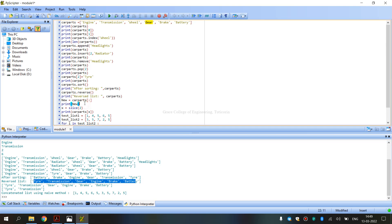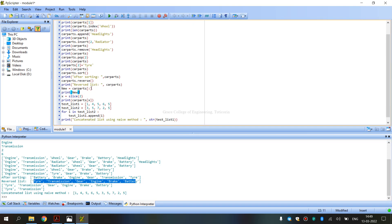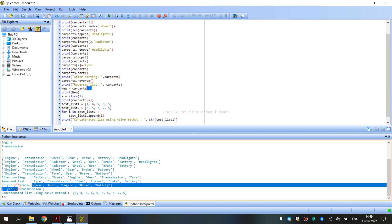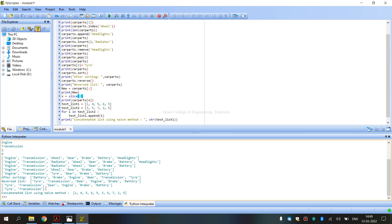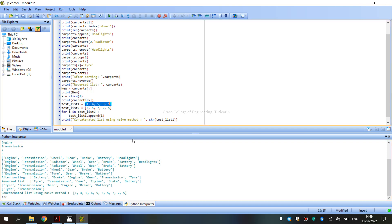Next, we use car_parts[2:] — a slice operation — to copy part of the list. This is the copy operation using slicing. Then we use two separate number lists and concatenate them — list1 numbers added with list2 numbers using the concatenation operation.